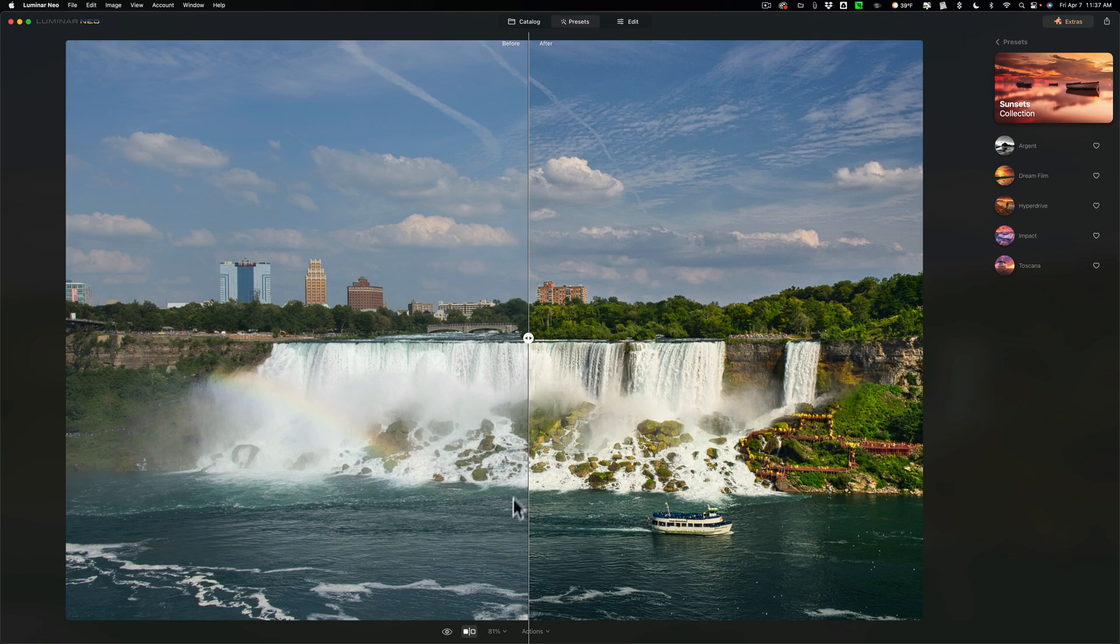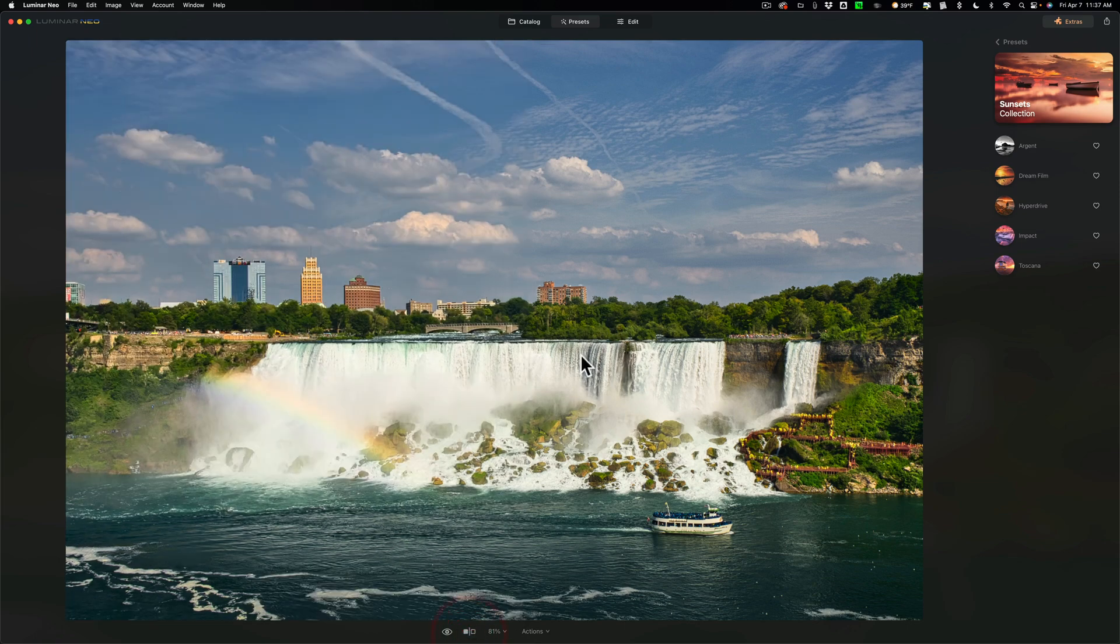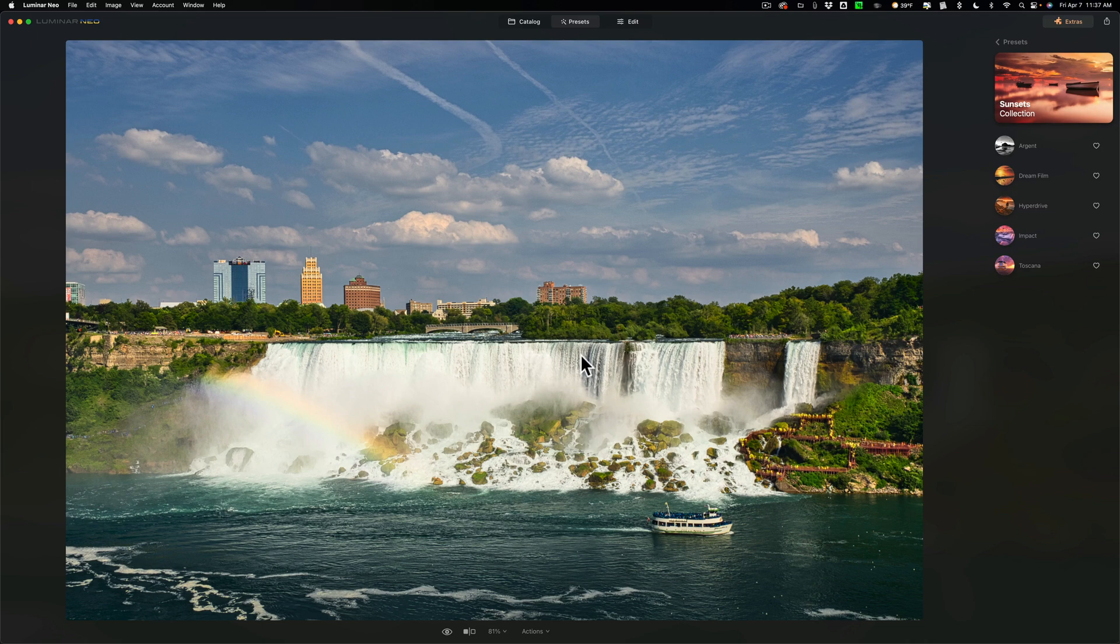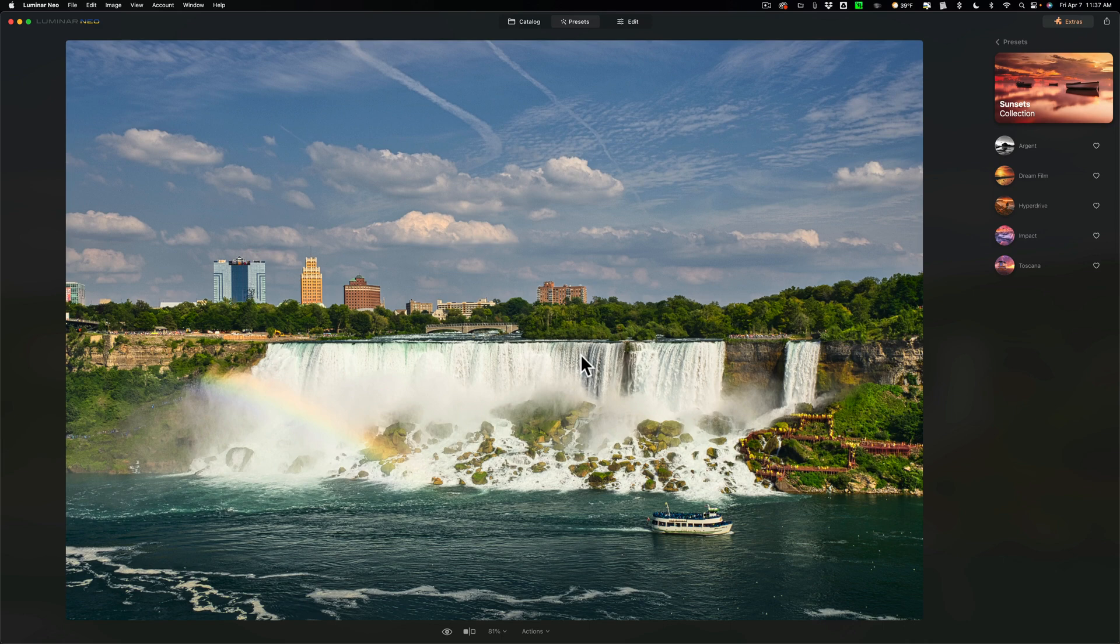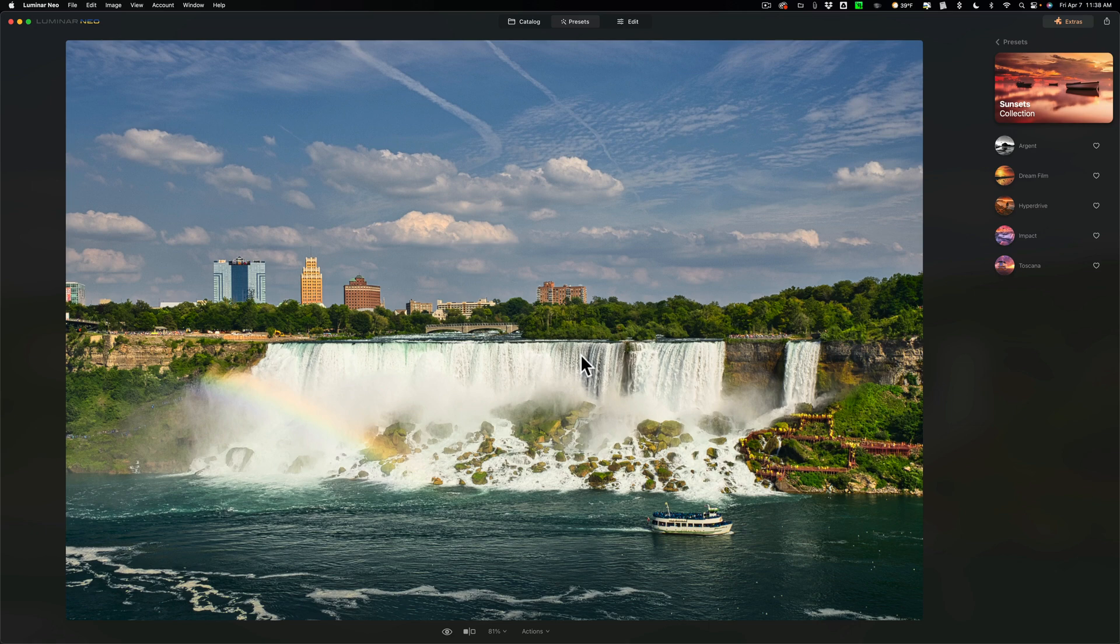And that's really everything that's new in this version. They did add some new camera support. I'll have it listed in the description below, but I will mention it. It's only three cameras: Canon EOS R8, Canon EOS R50, and a Panasonic DC-S5-2 are now supported by Luminar Neo. And of course, they fixed bugs and they claim they've made it faster and more stable. So that's always a good thing. So that's everything that's new and somewhat exciting in Luminar Neo.